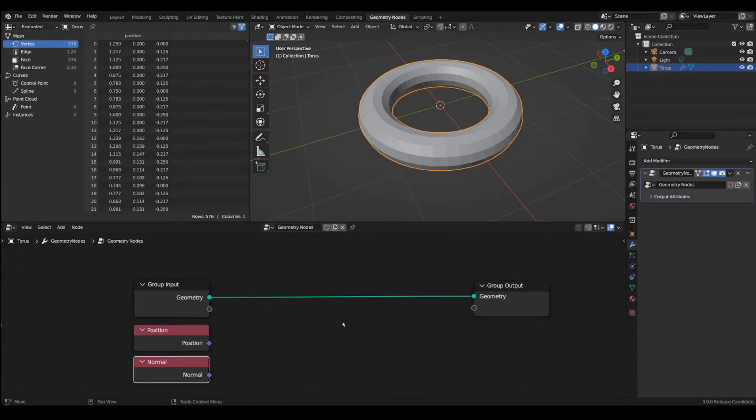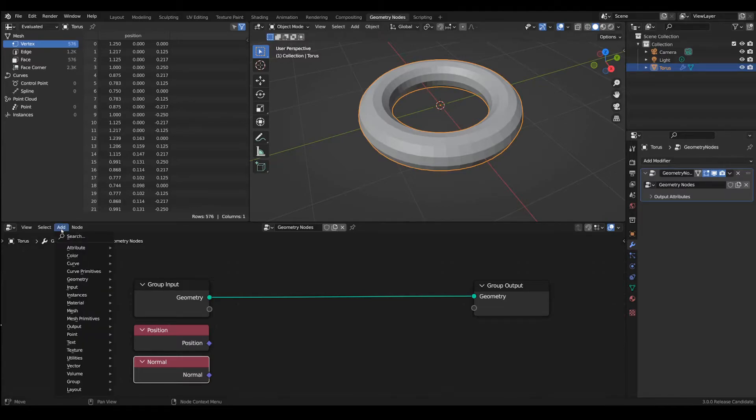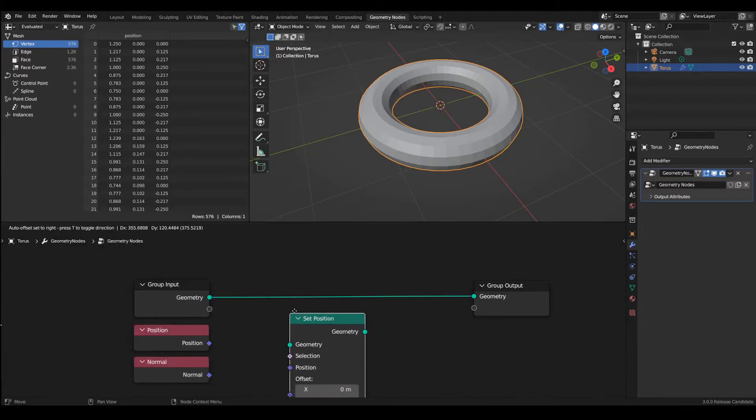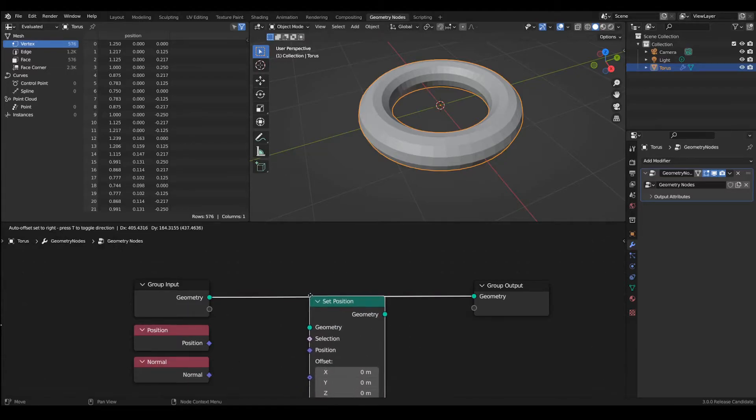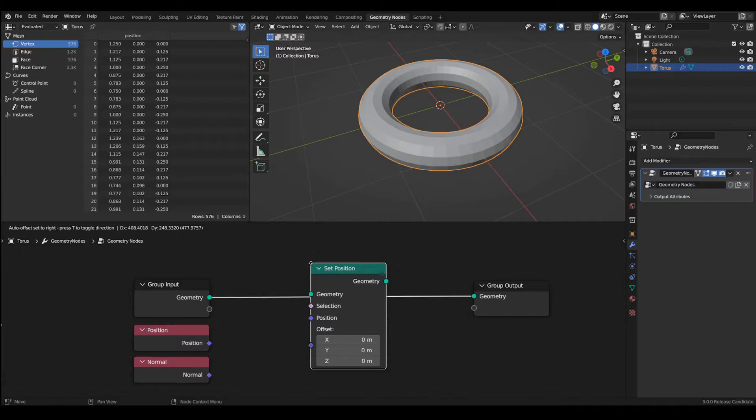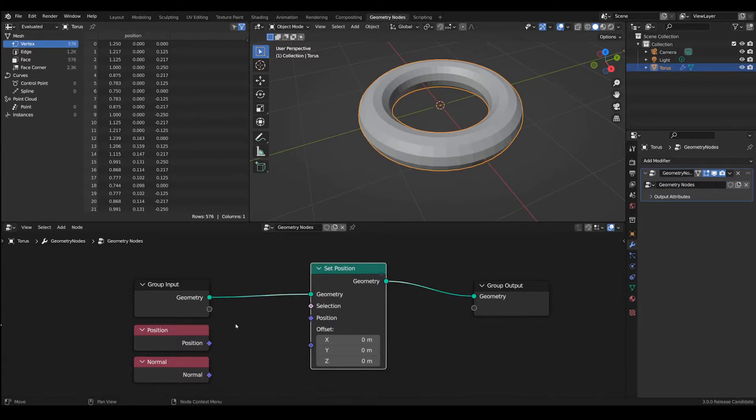In order to be able to change their position we'll have to use another node which is within the geometry and which is set position. Let's place it between the two input and output nodes so that it will connect automatically.